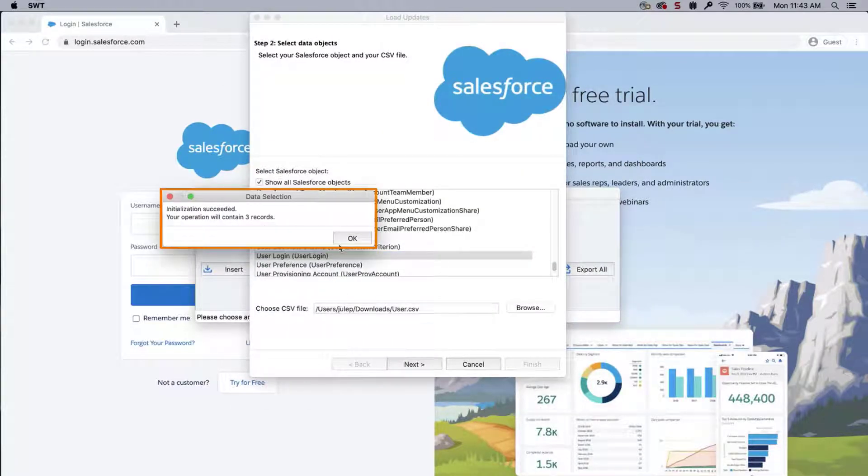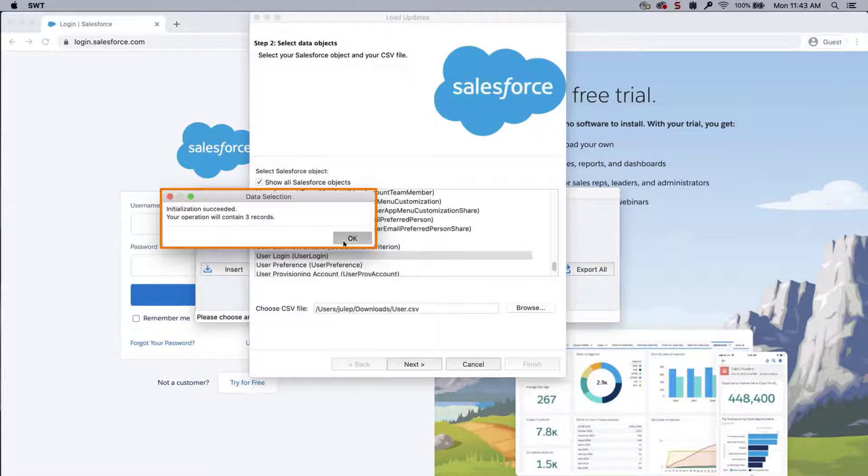When the Data Selection dialog appears, confirm the number of records is correct. And click on OK.